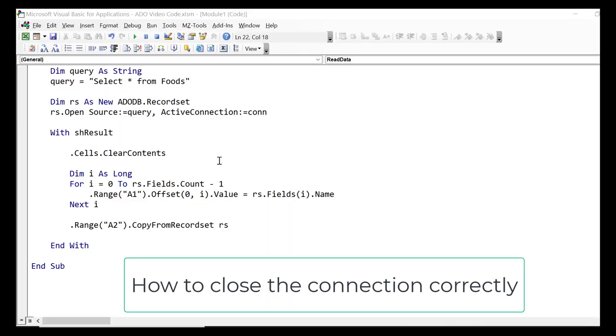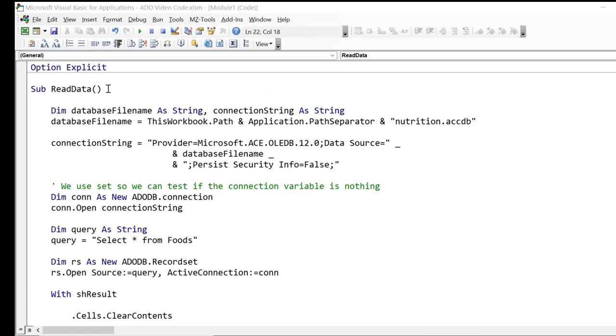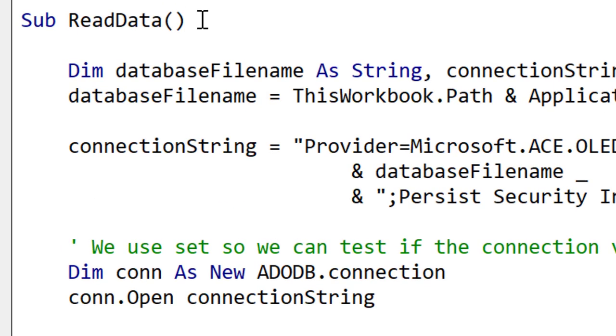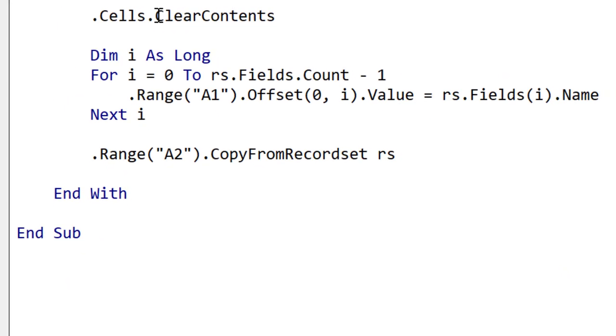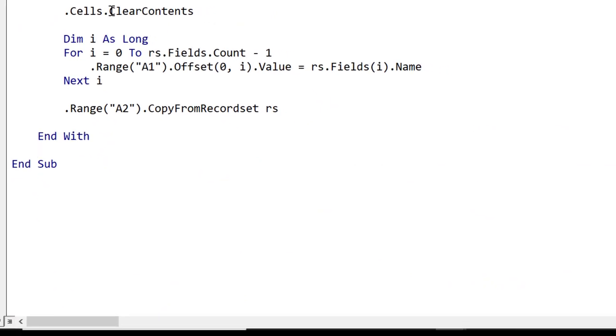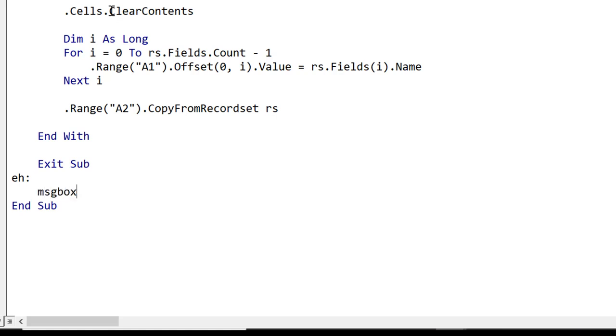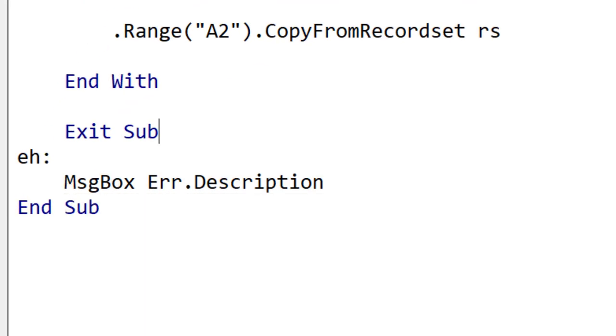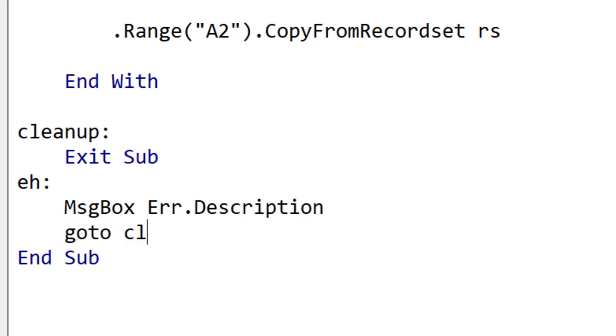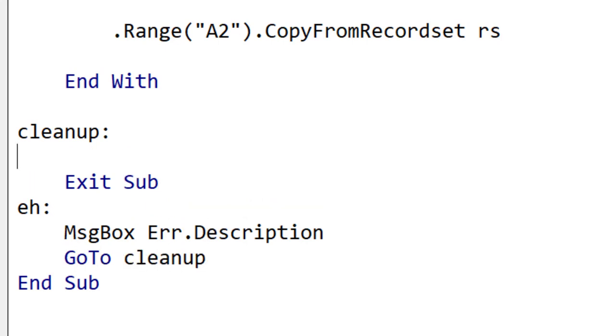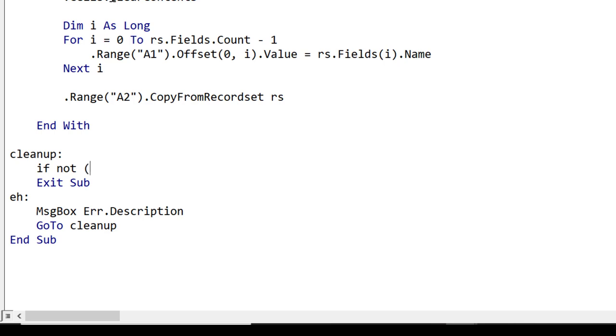It's very important that we close our recordsets and connections anytime we're finished even if there is an error. So I'm going to show you the code that we need to do to deal with this. So first we do On Error GoTo EH. So this means if there's an error it's going to go to the place labeled EH. Now we put an Exit Sub before this so that we don't hit it if we don't have an error. I'm just going to have a message box Err.Description here and now I'm going to create a second section cleanup. So no matter what happens we'll go to cleanup. If there's an error we'll report the error and then go to cleanup otherwise we just go straight to it.